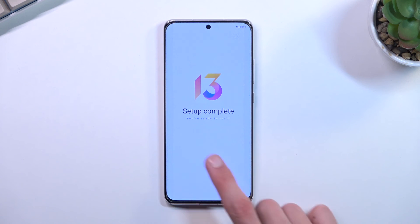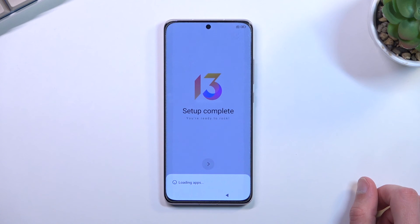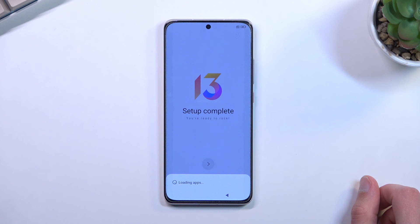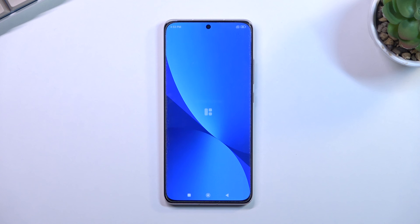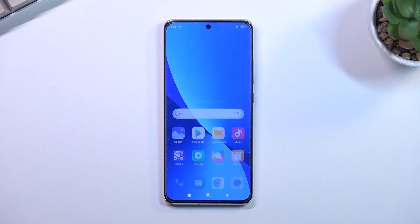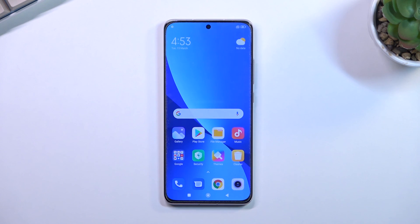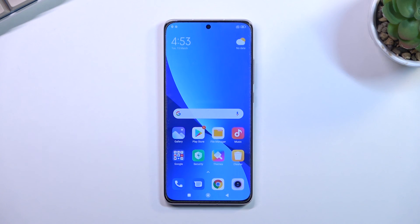And from there we basically finish up the setup. So there we go — that's basically the setup of this phone. If you found this helpful or informative, don't forget to hit that like button, subscribe, and thanks for watching.